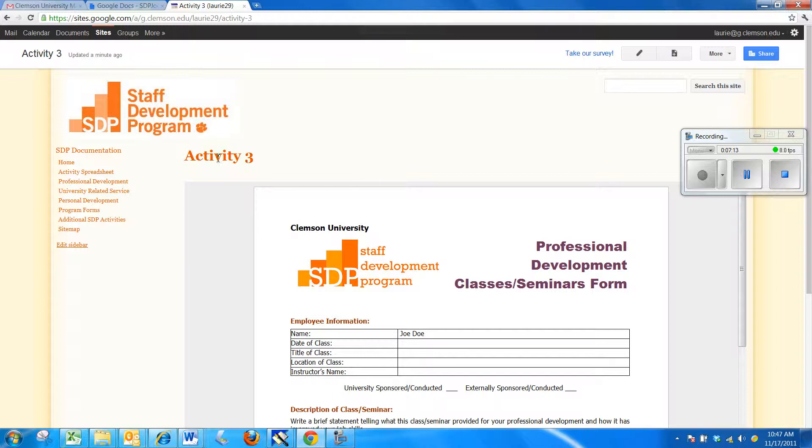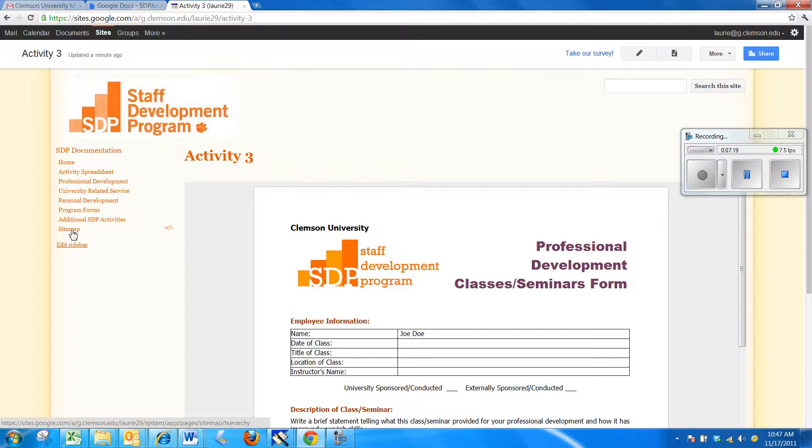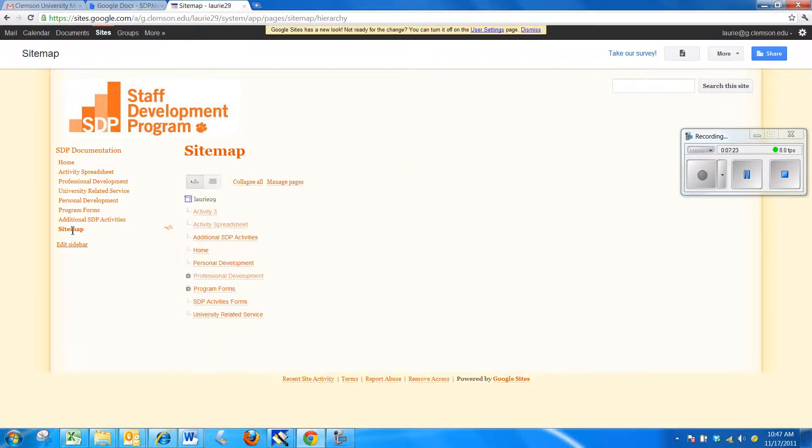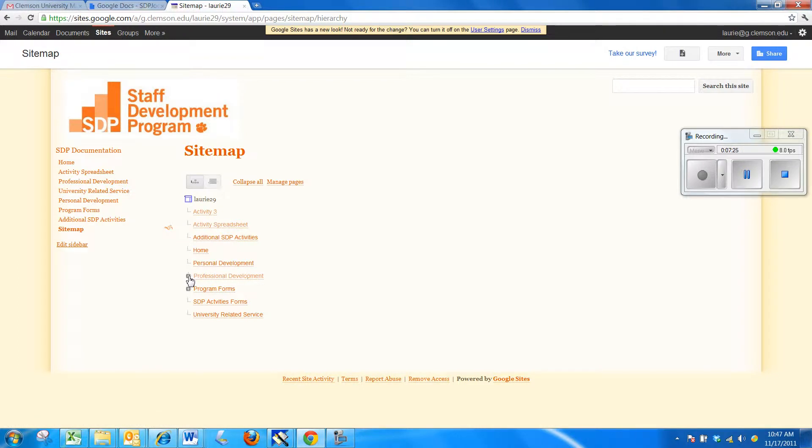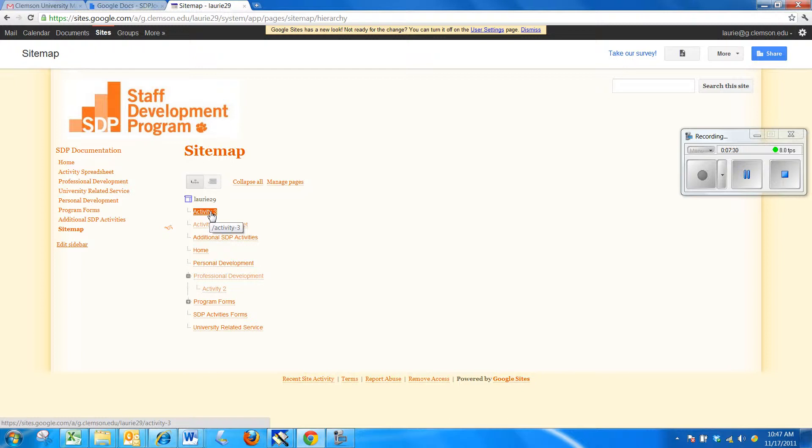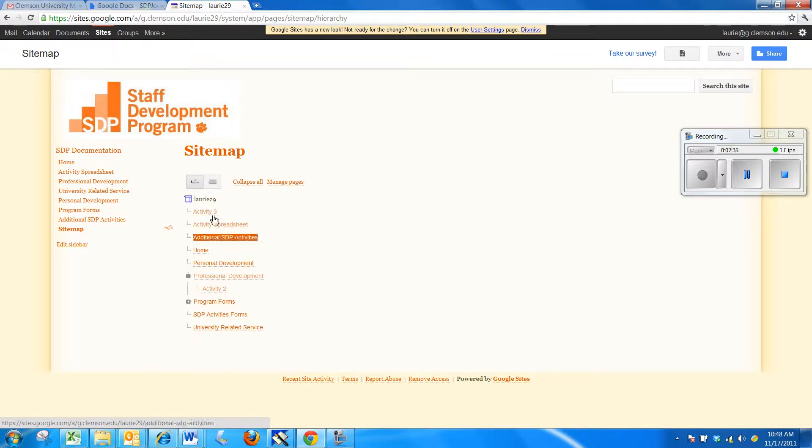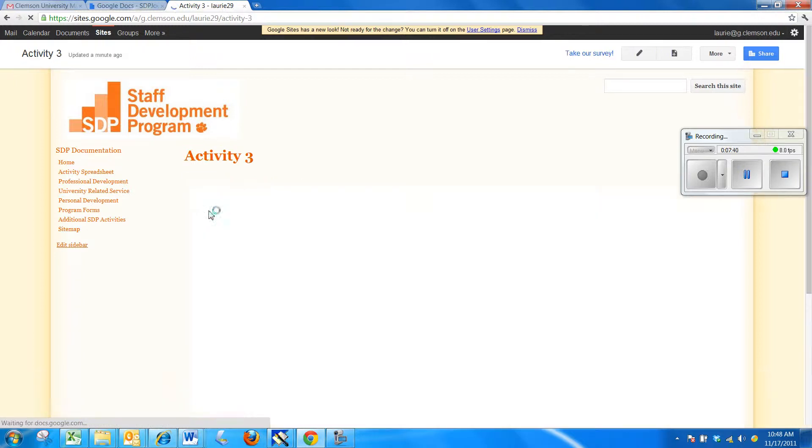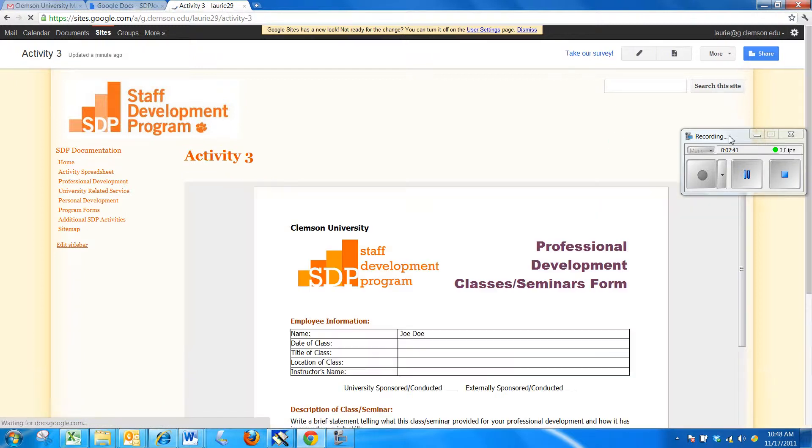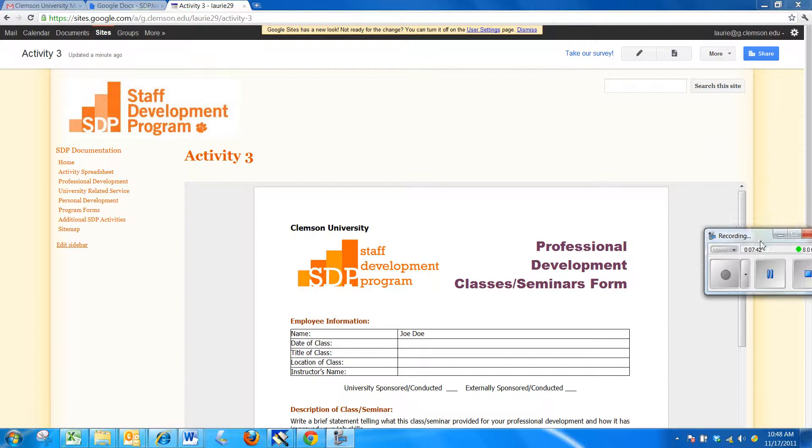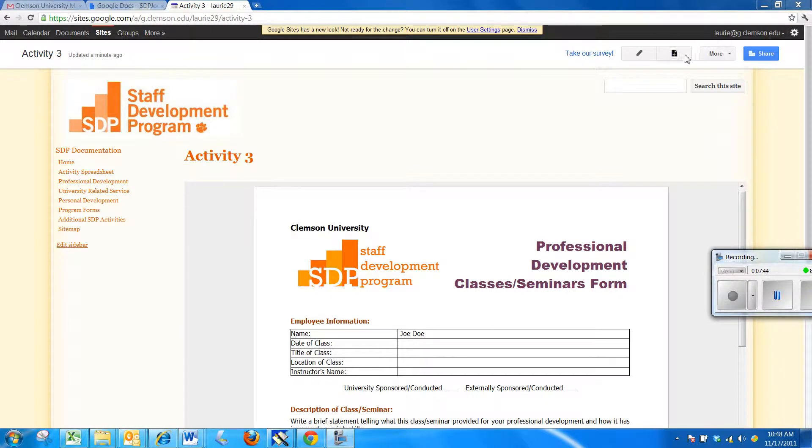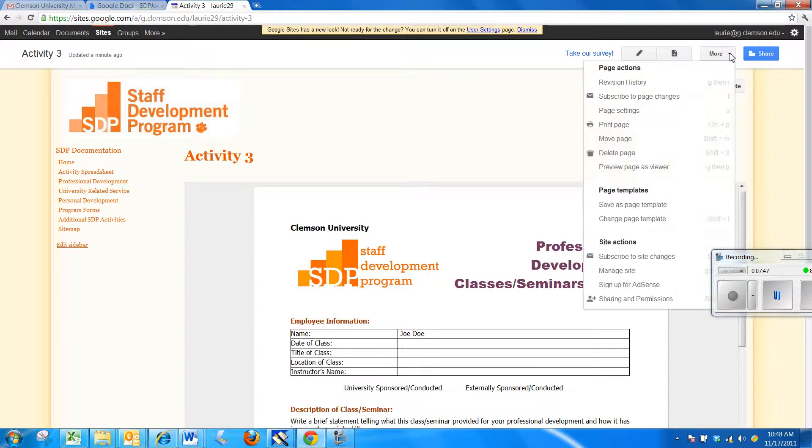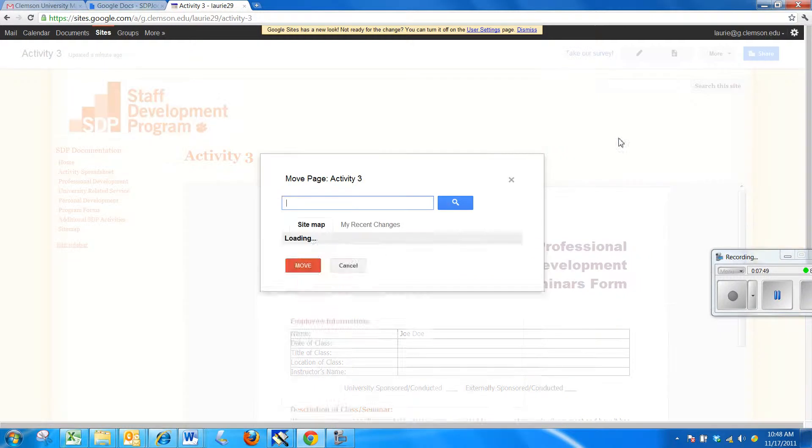Now, I believe that when I created Activity 3, I accidentally put it at the home level. And we can tell that by clicking on my site map. So, I'm going to show you how you can fix that if you make that mistake. Under Professional Development, I've got a little plus and there's my Activity 2. But by accident, I put Activity 3 at the home level. And I really want it to be under Professional Development. So, to make that work, I can click on Activity 3. And in the upper right-hand corner, right beside your plus, there is a More.